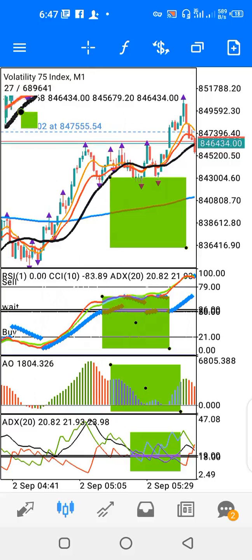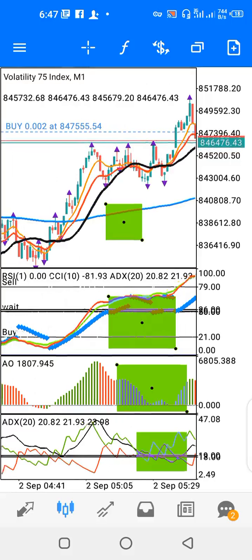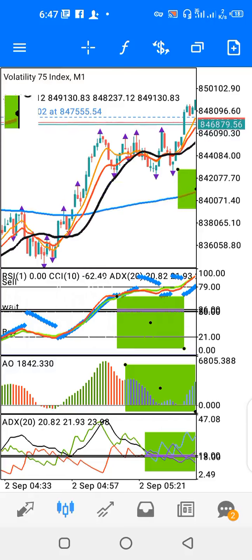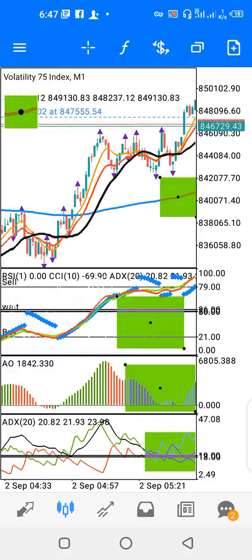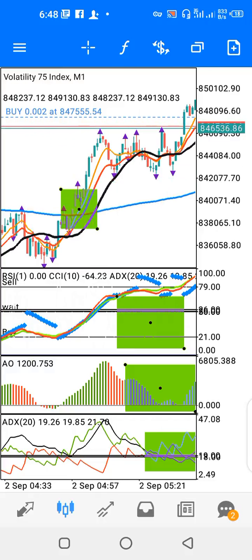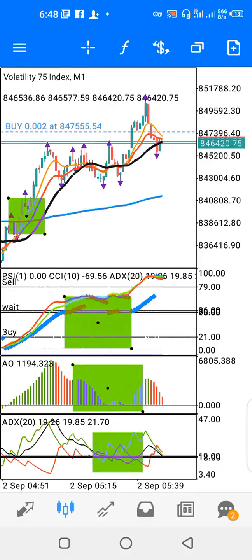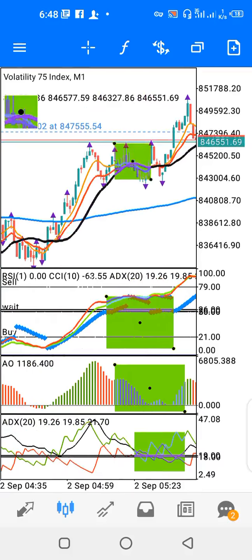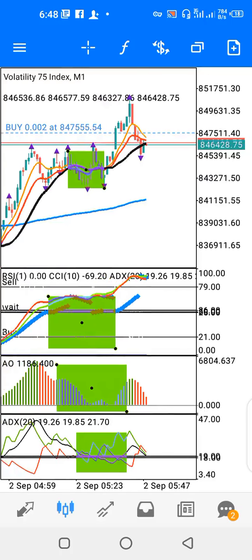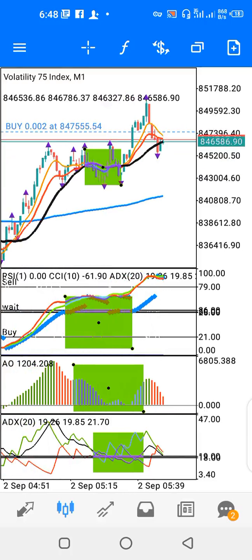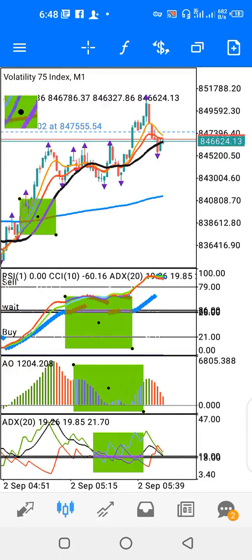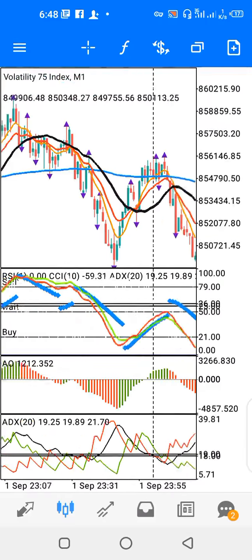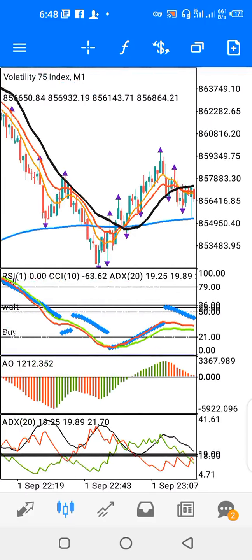How does this strategy work? When all the moving averages cross above the blue 200 EMA, you have a bullish trend development. The buy signal comes when all moving averages are above the blue and price is above all moving averages. For the sell signal, all moving averages are below the blue one, indicating a bearish trend.